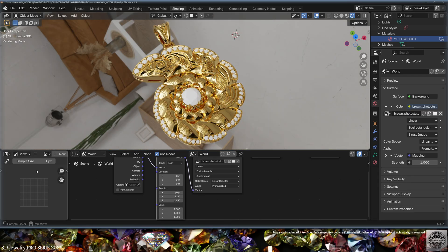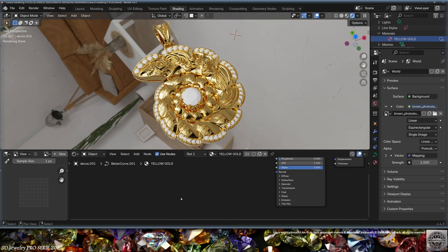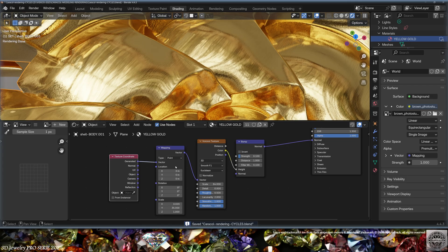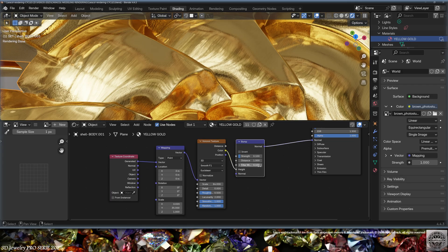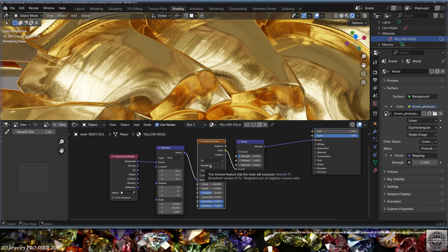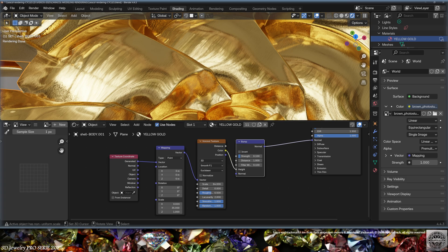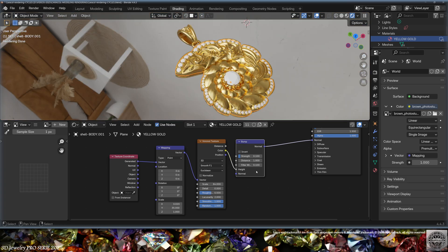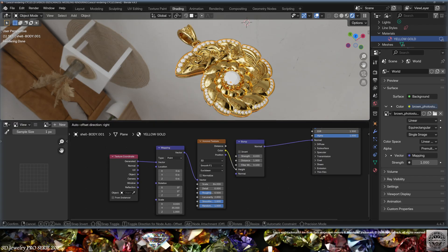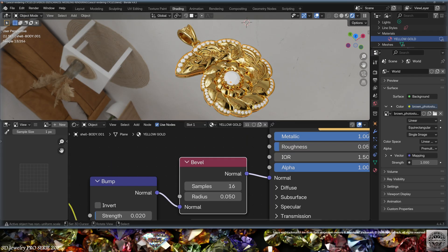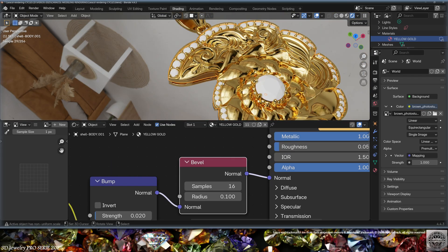Go back to the object shader and add a Texture Coordinate, a Mapping node, and a Voronoi Texture connected through a Bump node to the Normal input. Tweak the mapping scale, the Voronoi Smooth F1 type, and the bump strength to get light scratches on the gold. For more polished gold, lower the bump strength further. Also add a Bevel node to the Normal input and tweak its samples and radius.